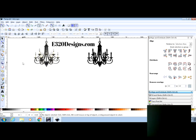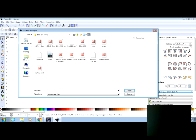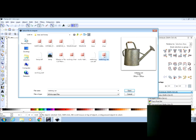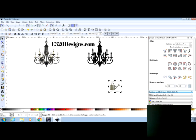So the first thing we're going to do is go up to file and we're going to import an image and for this one I am going to choose the watering can because I think it's super cute. So I'm going to open that up and all of these are defaults. They just come up like that. Just click OK.